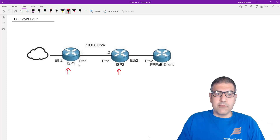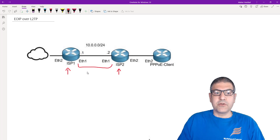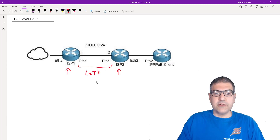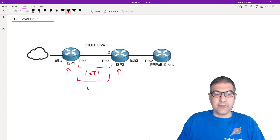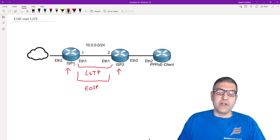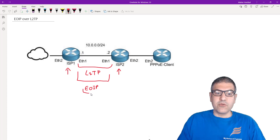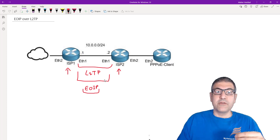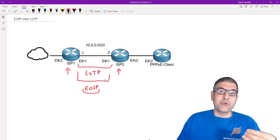What I'm going to do is create an L2TP tunnel between those two routers. I'll create the tunnel, and then over this tunnel I will make EOIP. Once we make EOIP over the L2TP, we have a tunnel over another tunnel. We use EOIP because with EOIP we can do Layer 2 bridging.